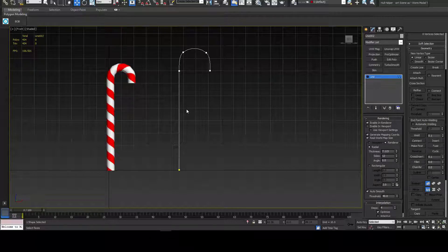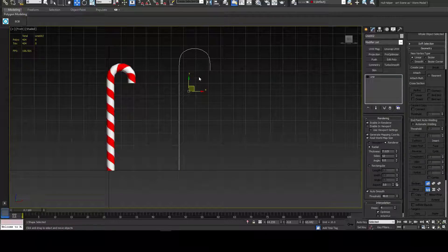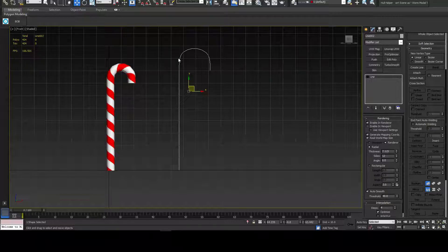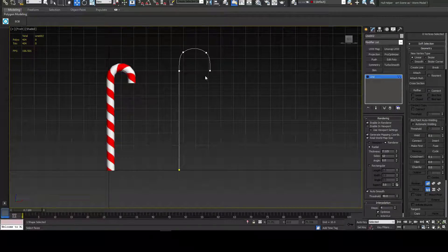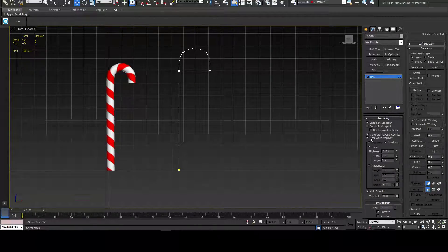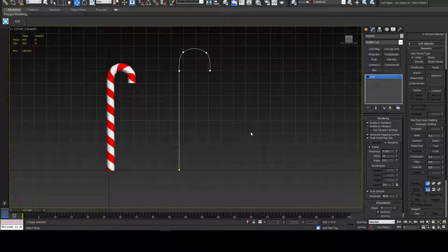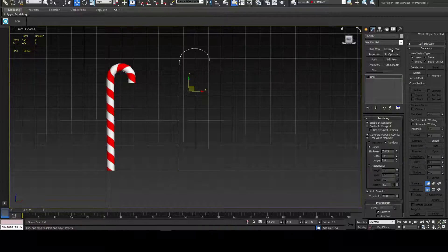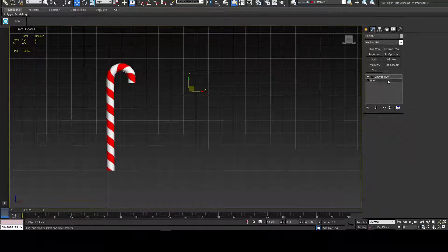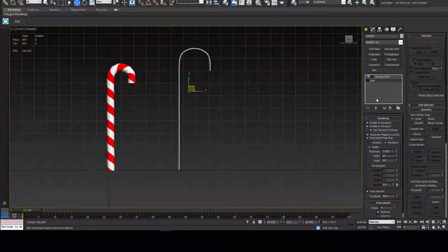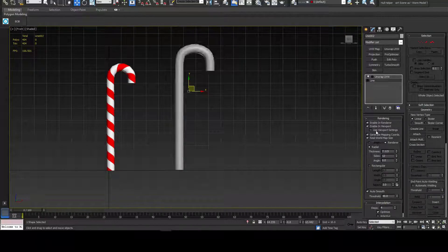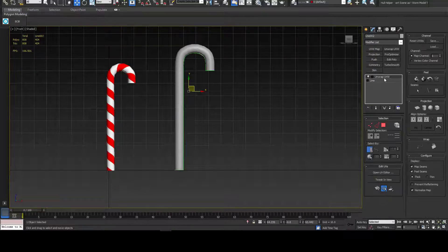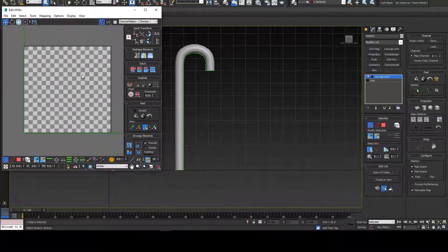I had a problem earlier when I was testing it out. If you don't have the real world map size on, then you can get some really weird results. For example, in this case where it's curved here, it'll actually try to curve that in your UV space for some reason. So just be aware of that. If you do the real world map size, it'll actually lay it all out flat and nice for you.